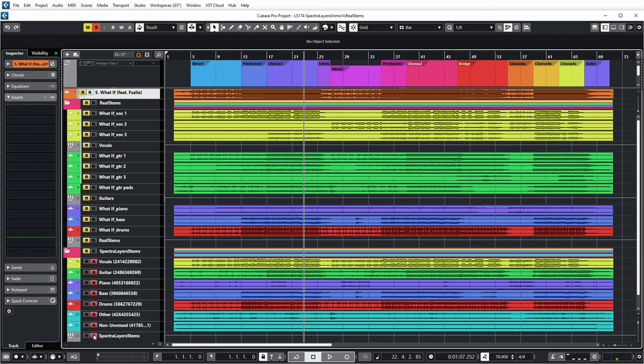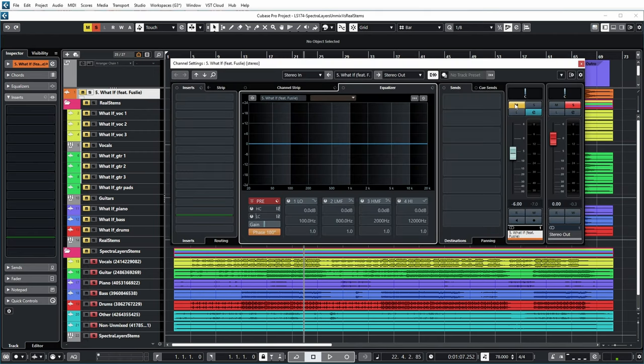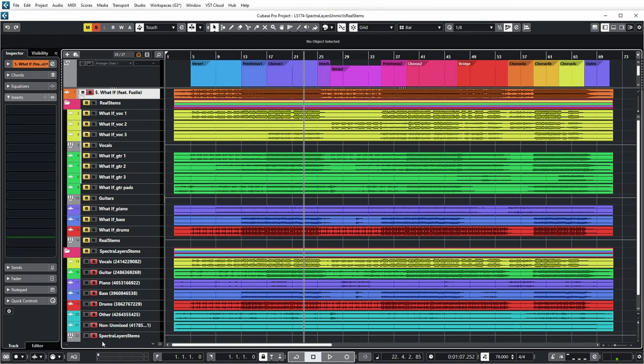If you think you heard a difference there, I can only say you're wrong, because Spectral Layers does a perfect job at this — which I can demonstrate with a null test. If I flip the phase of the main mix and let it play together with all the layers from Spectral Layers summed together, you hear the difference if there is any. And as you can hear — perfect silence. When listening to all the layers from Spectral Layers together, they are exactly the same as the main mix.